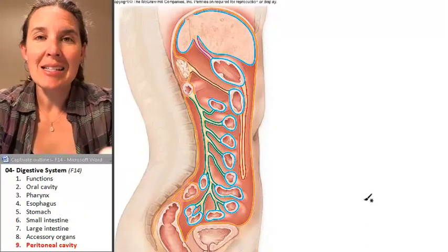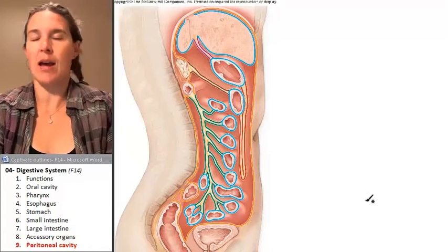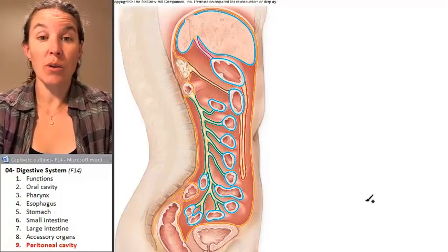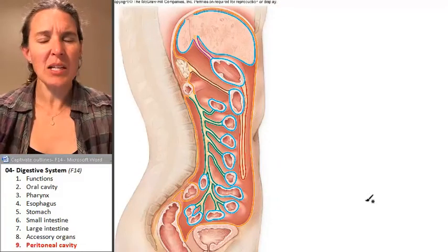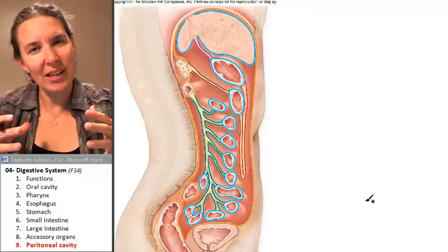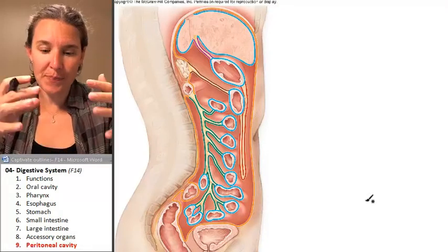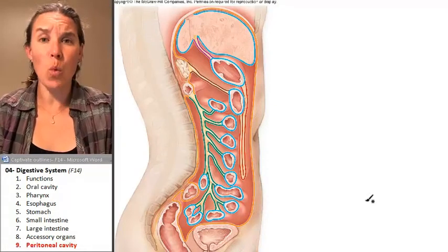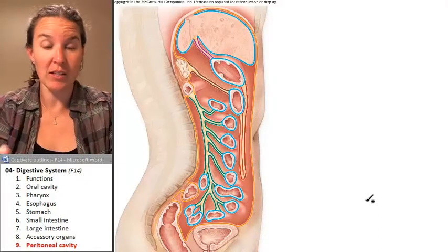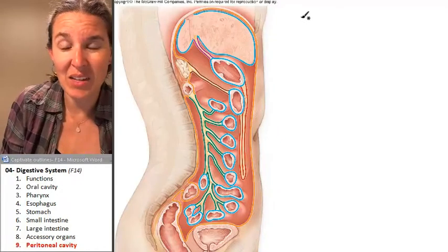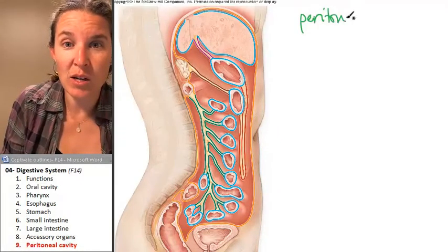We're going to use this nice image of a sagittal section of a human abdomen to talk about the peritoneal cavity. The peritoneal cavity is actually inside the abdominal pelvic cavity, and there is one serous membrane associated with it — it's called the peritoneum.